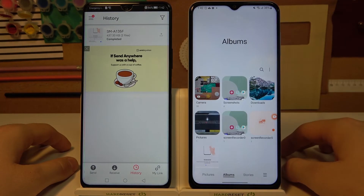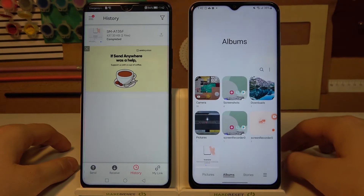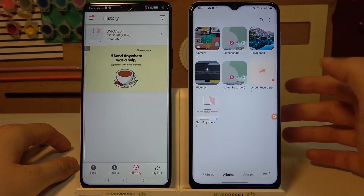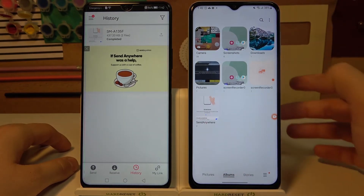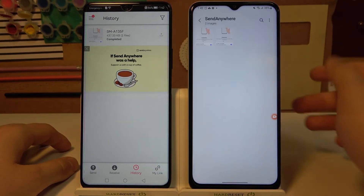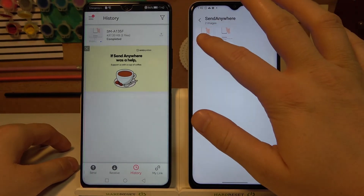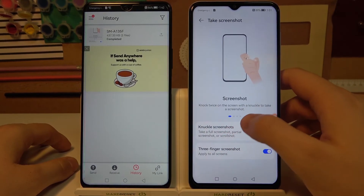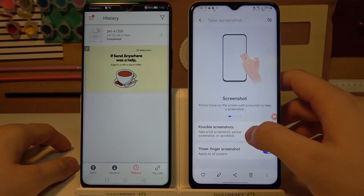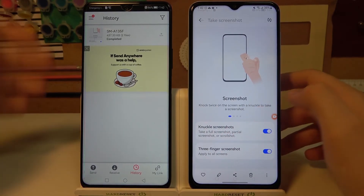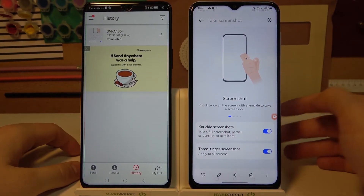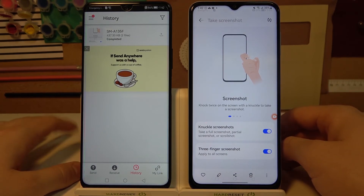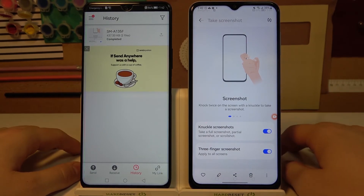The transfer is finished. Now we can open the gallery and check if everything is fine. As you can see in the gallery under Albums, we can find the Send Anywhere folder, and there it is — we successfully transferred two screenshots from the Huawei phone. So yeah, that's all. If you find this video helpful, remember to leave a like, comment, and subscribe.